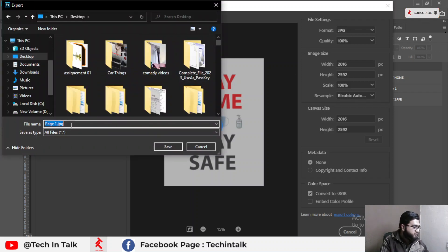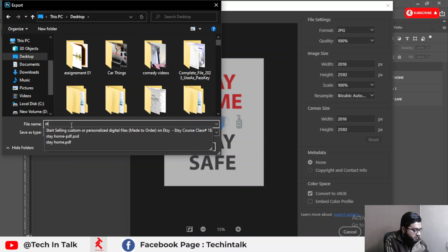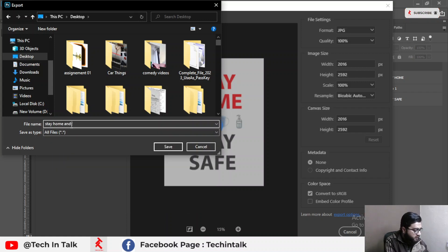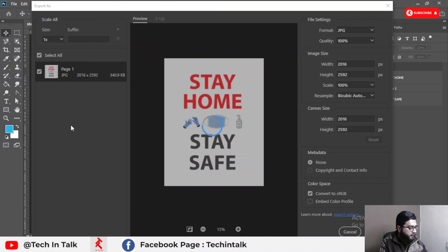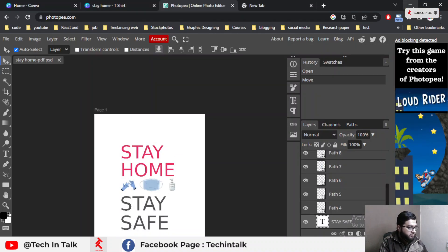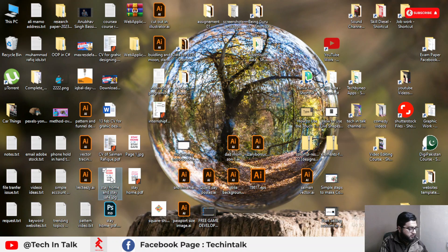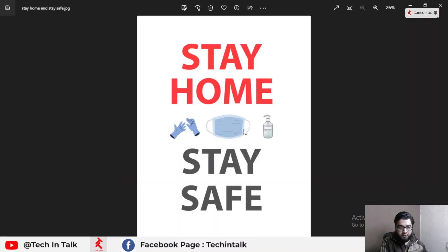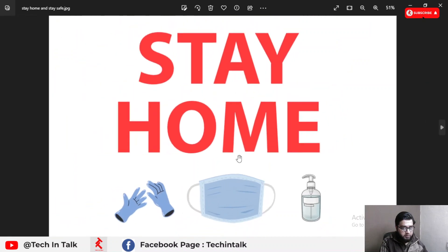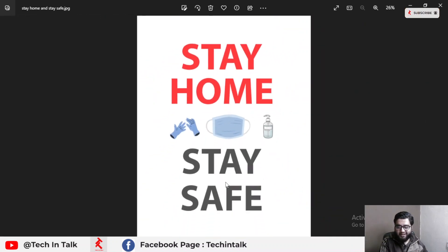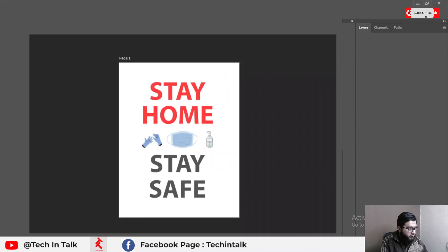I can now upload this image on Redbubble, Teespring, or different websites for t-shirt design purposes — designs like 'Stay Home' and 'Stay Safe.' This JPG file is now ready for use on different websites and for different purposes.